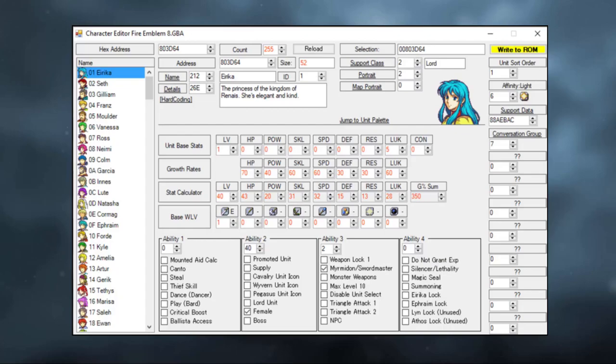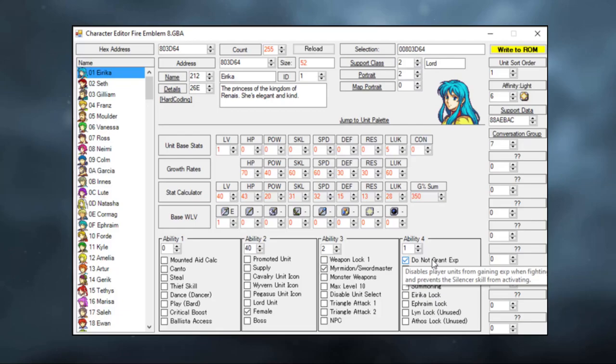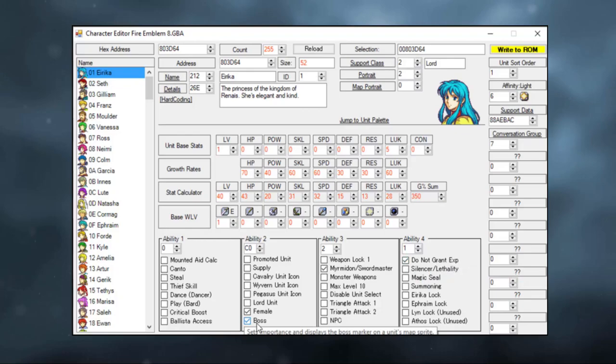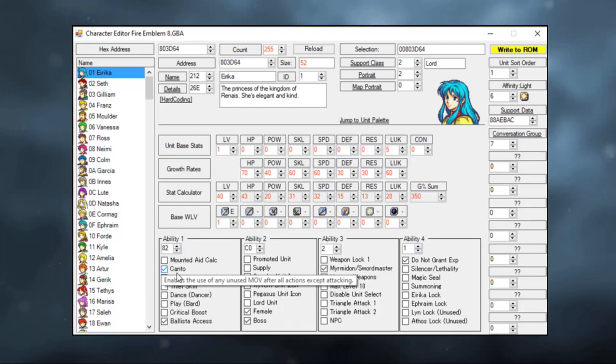As you can see, there are just a bunch of cool things you can do here, such as not granting experience if killed. This is useful on enemy reinforcements if you don't want the player to farm them. If you toggle the boss option, the unit will have a red shield icon if loaded in as an enemy. You can also give her Ballista access if you want her to shoot Ballistas. Hell, you can even give her the Canto skill if you want her to be able to reuse her movement without being on a mount. There's a lot of cool stuff you can play around with here when creating your character.